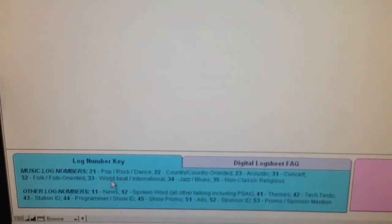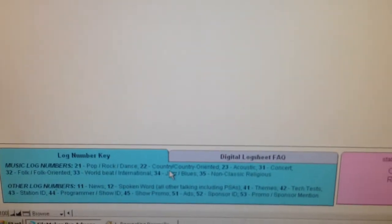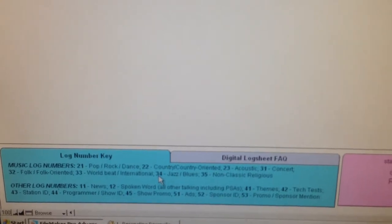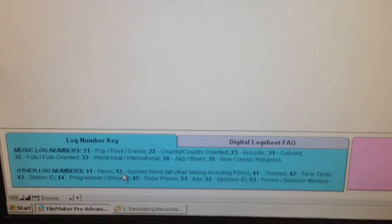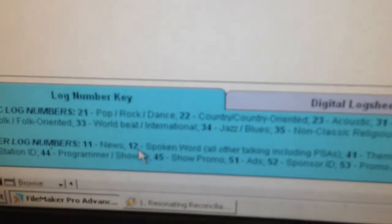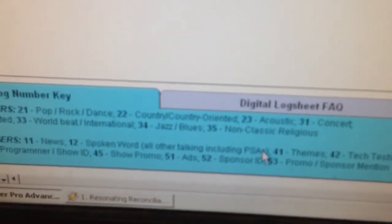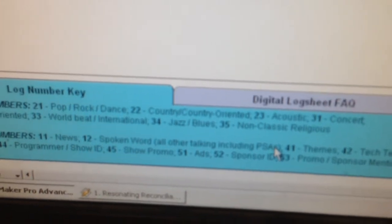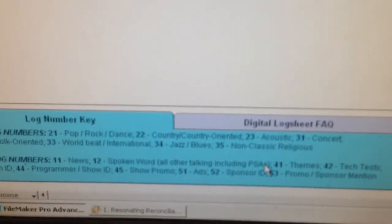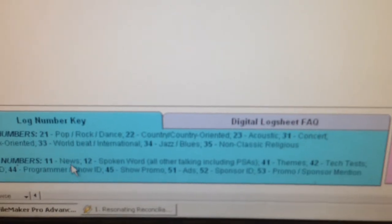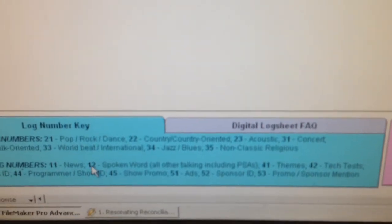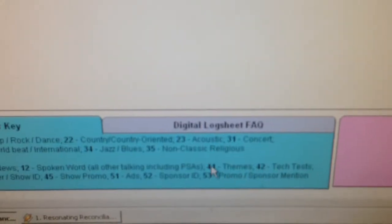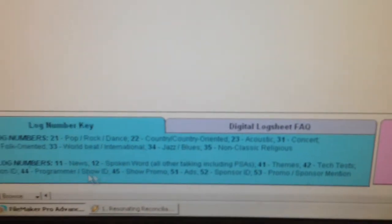You can also, if you had a jazz program, you'd be using 34 for most of the music content. And then for spoken content, most of what you'll be using is number 12. Spoken word, all other talking, including when you're playing PSAs, public service announcements, any kind of station IDs or promos, anything like that, will fall under 12. And there's other content here. If you had a theme song, number 41, et cetera. And you can refer to that as you need it.